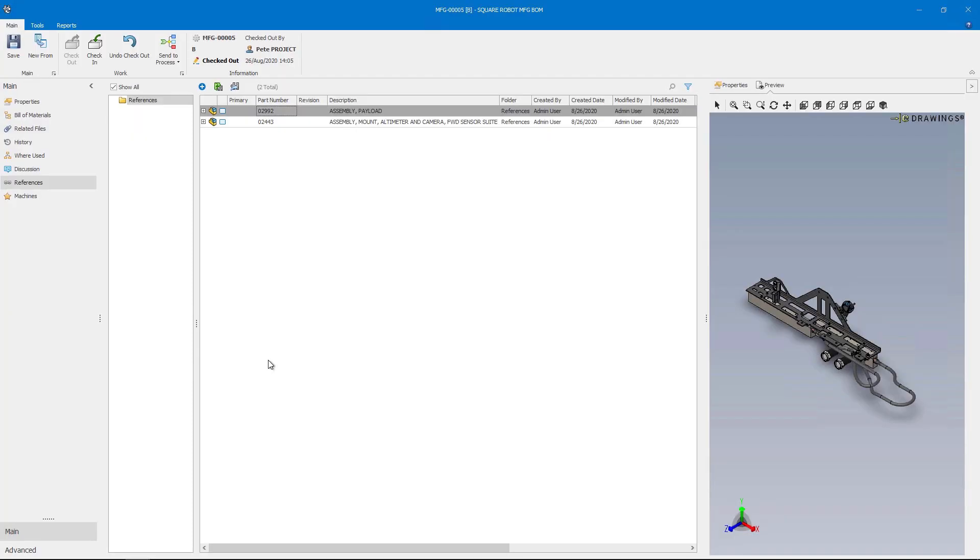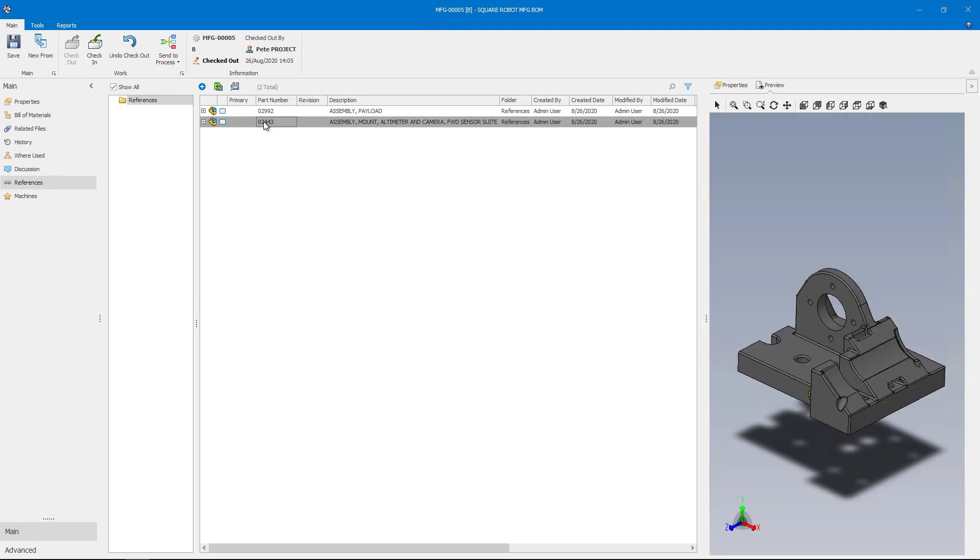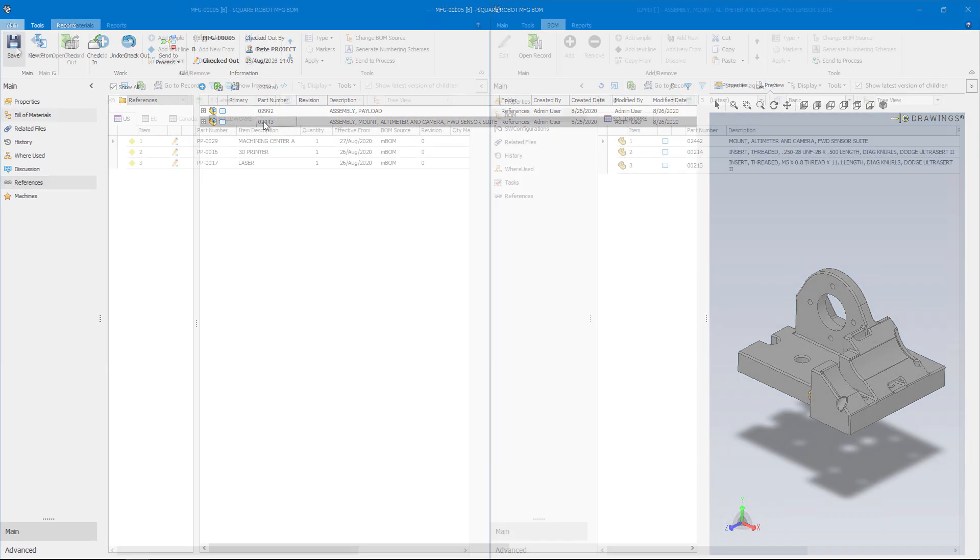Items are a powerful way to correlate design data and manage. This item record has a reference to a number of SolidWorks assemblies that need to be consolidated into a manufacturing bill of material.